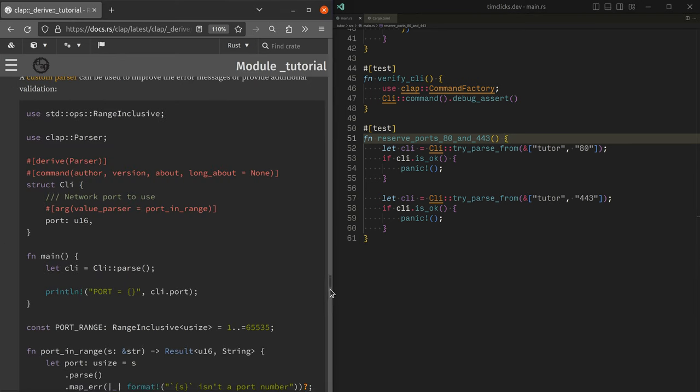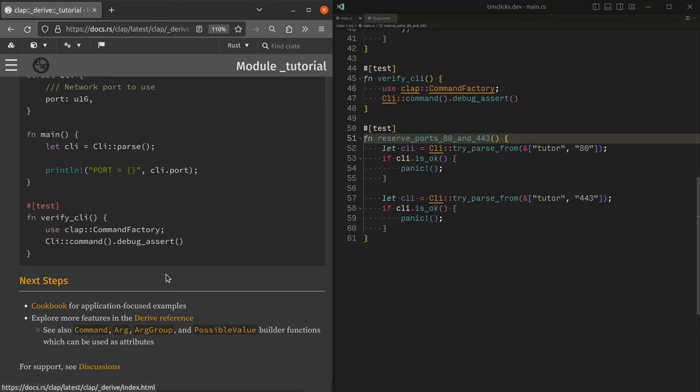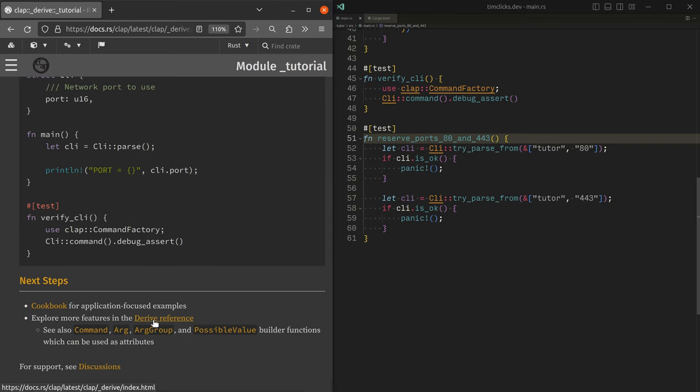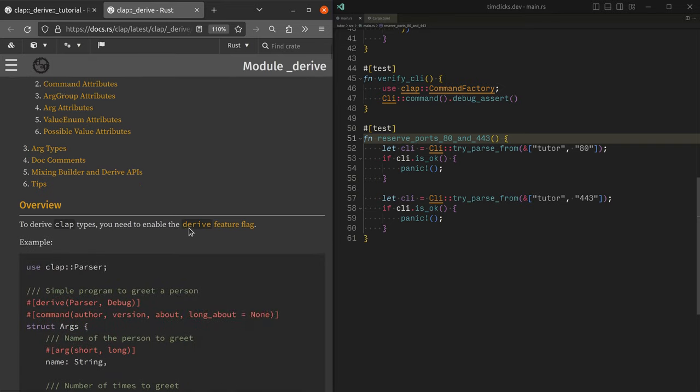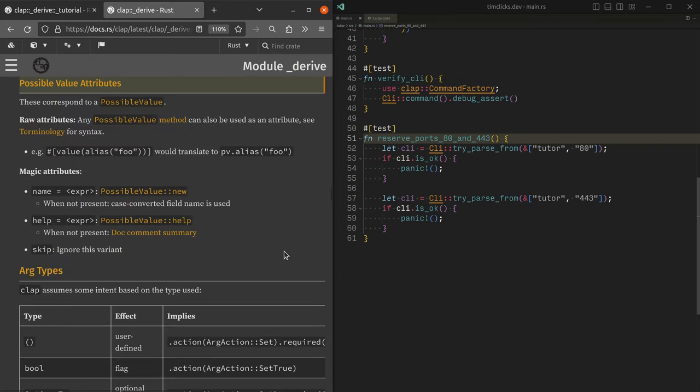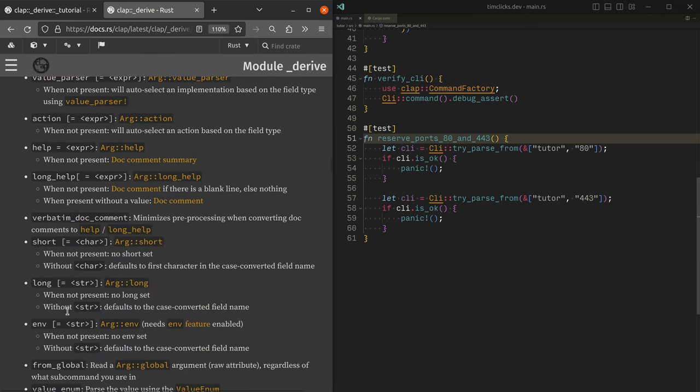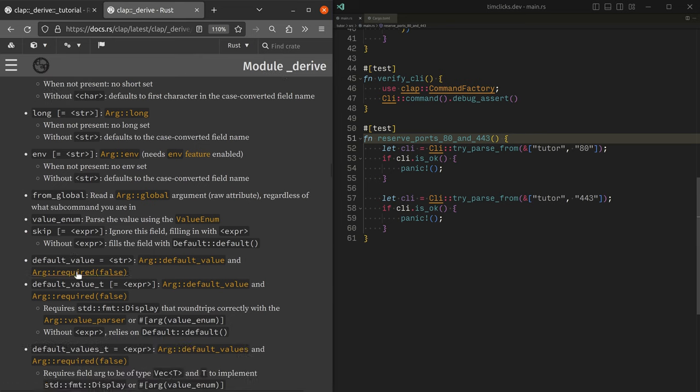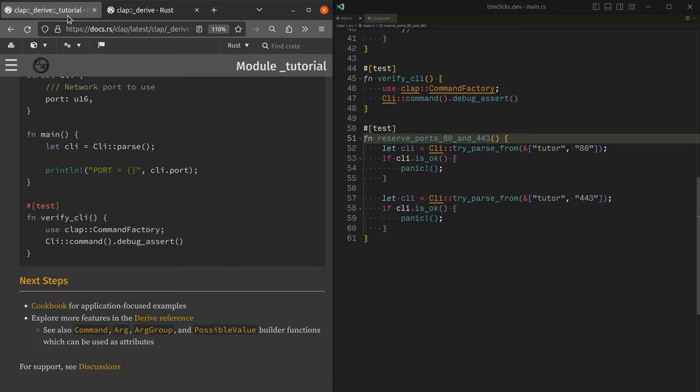The next thing to ask is what should we do next? And here are some really interesting resources. So right down the bottom in next steps, we've got cookbook, but some of the things to really explore are the derive reference and in particular talking about some of the things that you can do with possible values and arg attributes like describing that you can skip something or that you can take something from environment variables as well.